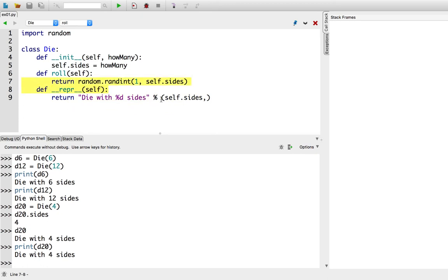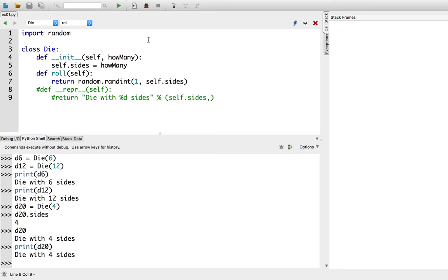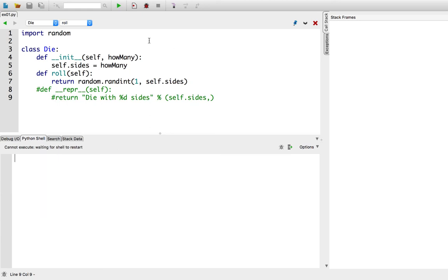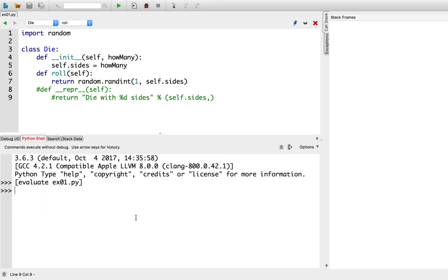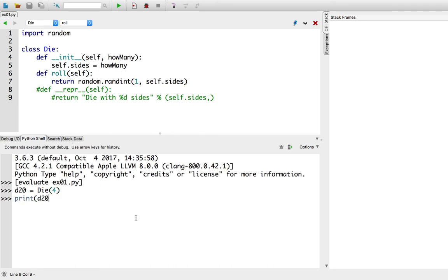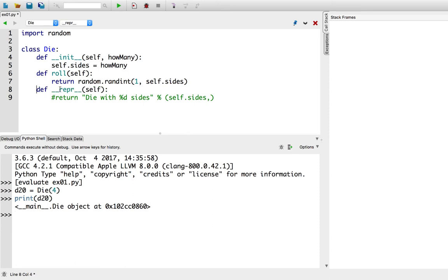So if I delete, if I, not delete. Let's comment this out, pretend it never happened, and try that again. Then d20 equals die with 4 sides, and then I print the d20, I get this weird gobbledygook back. But, just a pro tip, just always define an underscore underscore repr.